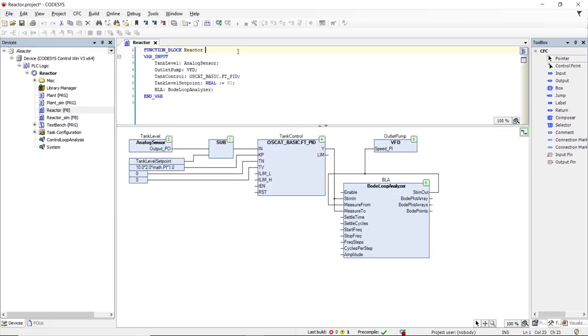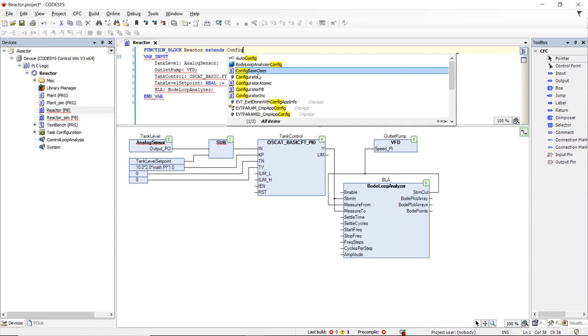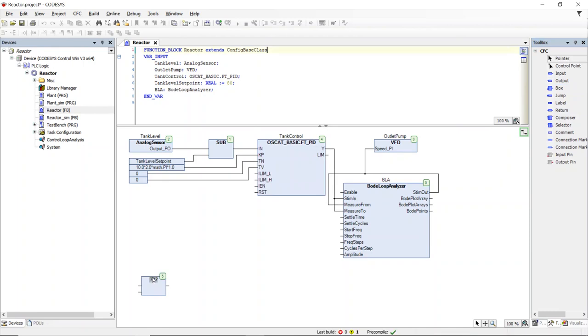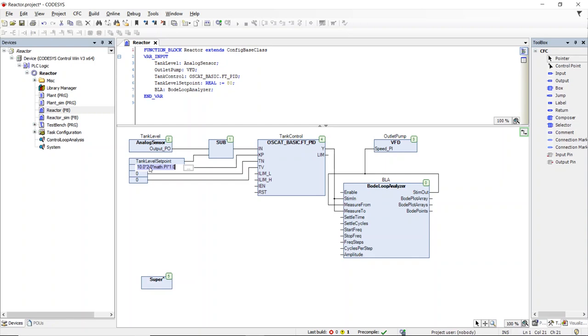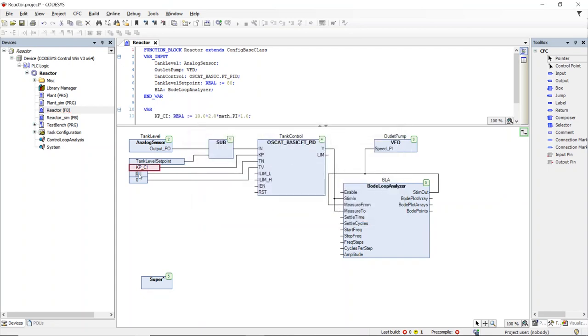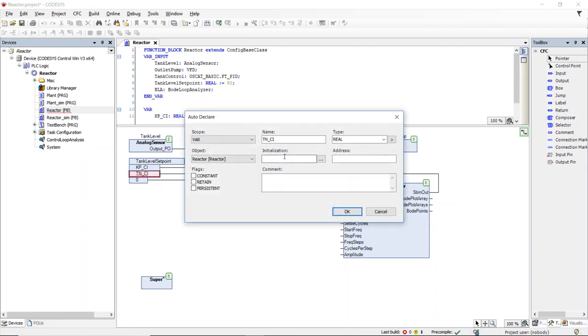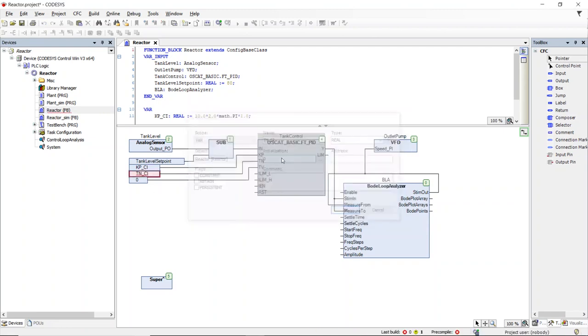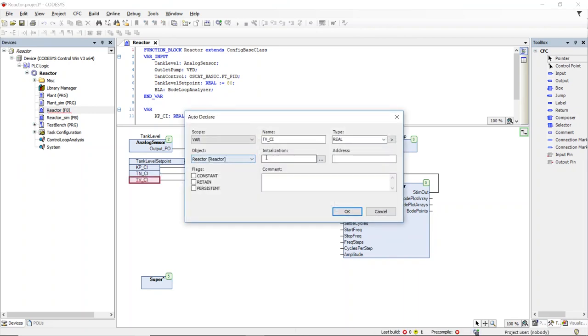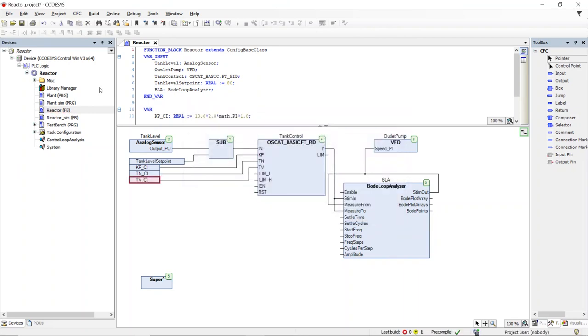The first step to making the reactor into a configurable object is to have the object extend the configurable base class. This gives the reactor all the functionality available in the config base class function block. The next step is to declare the configurable inputs. For this simple demo we will make the PID inputs configurable. But typically you will want to make your objects as flexible as possible with more configuration inputs. Notice we are using the underscore CI naming convention to designate the configurable inputs.